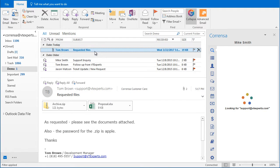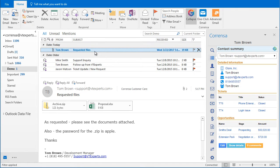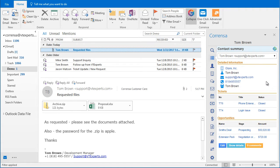I'll go ahead and open the email from Tom and we can see that the information is automatically pulled from vTiger. That's just the standard Corenza functionality.